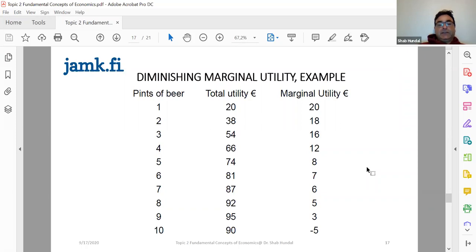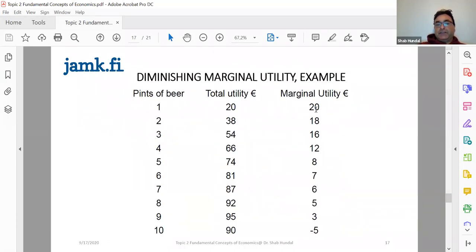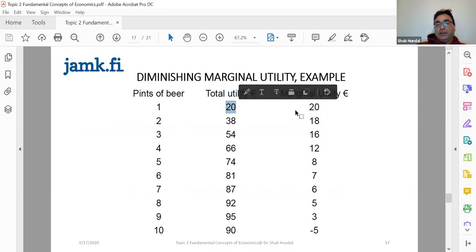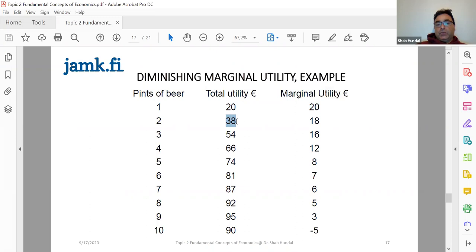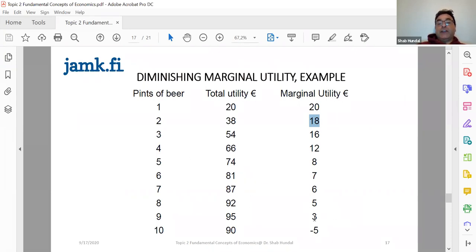As you consume something, the utility level goes up, but what's most important is the pace at which your utility is increasing. When you consume the first unit you get a certain total utility; when you consume the second, your total utility goes up, but the pace of the incremental utility is decreasing. As you keep increasing consumption of a commodity or service, your total utility goes up, but the rate of increase becomes slower and slower.